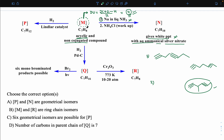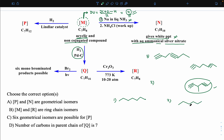Now moving to complete hydrogenation. The first compound — the straight 7-carbon chain — after complete hydrogenation gives a straight chain C7H16. The second compound after complete hydrogenation gives another C7H16 structure. These are compound Q.